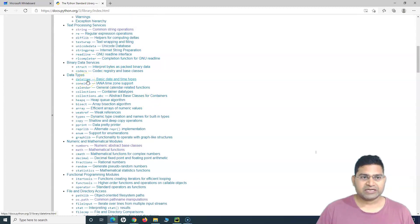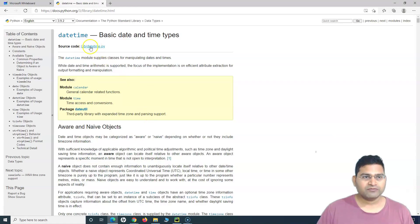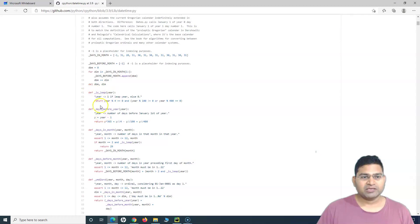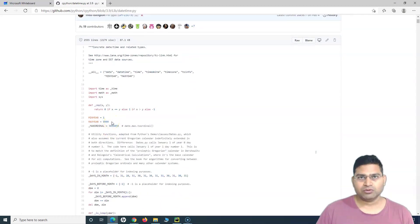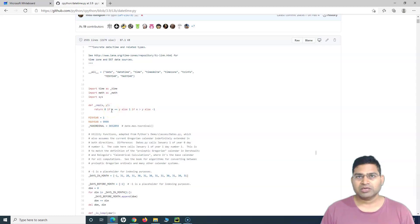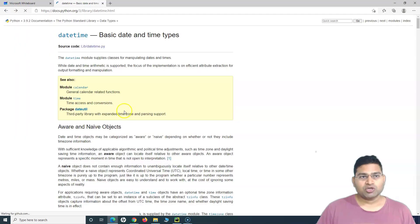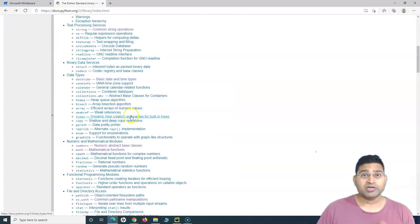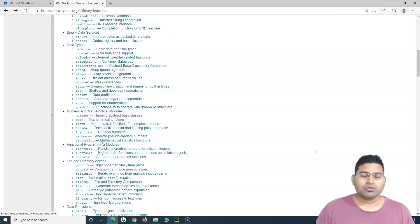We have worked with the datetime module. If you go to the source code, you will see that this particular Python file defines all the methods that we can use in our program if we simply import this particular file. Modules help us to structure our code properly and reuse it. There are so many built-in modules that we can refer to. You do not need to remember each and every module, but you should know where to find them and what documentation to refer to.